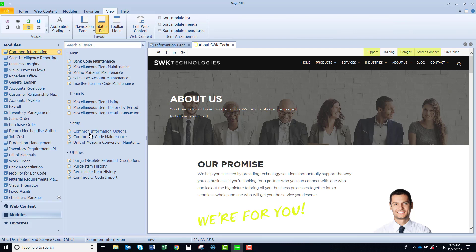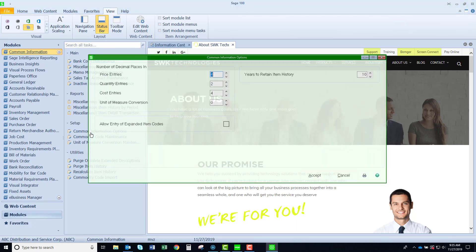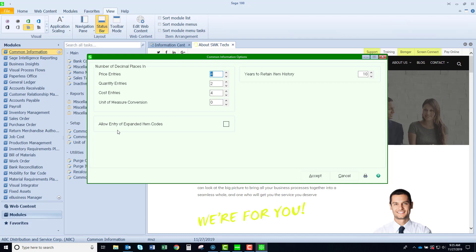Moving on down to the setup menu, here's something that's important and you may have forgotten about. This is where I define my price, quantity, cost, and unit of measure conversion decimal precision. I can go up to four decimals for each item. As you can see I can mix and match but this controls how things are going to look in your distribution modules. You can also see here I have another important feature. By clicking this box I would expand my inventory items from 15 characters to 30 characters. Just a little warning: once you enable this you can't undo it. Fortunately when you try to enable it you do get a little warning that reminds you that you can't undo it.